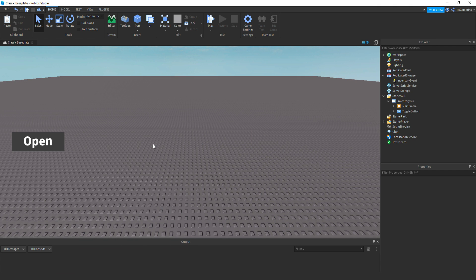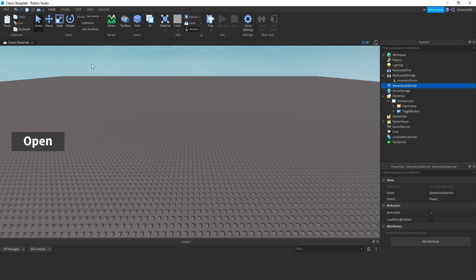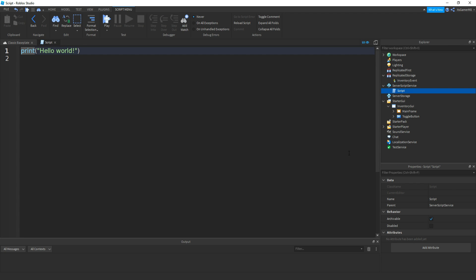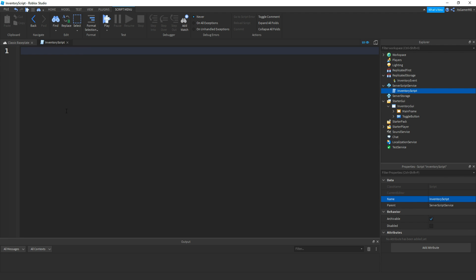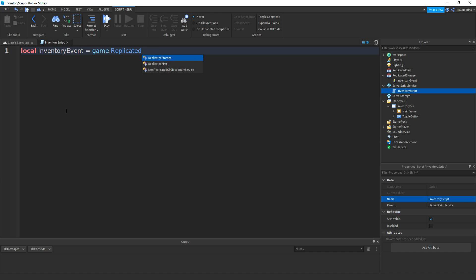Once you have that, inside of ScriptService, click plus then add in a script. You can rename it — I'll just name it to InventoryScript. Inside of it, remove the print and then make a variable for the remote event: local inventoryEvent = game.ReplicatedStorage.InventoryEvent.